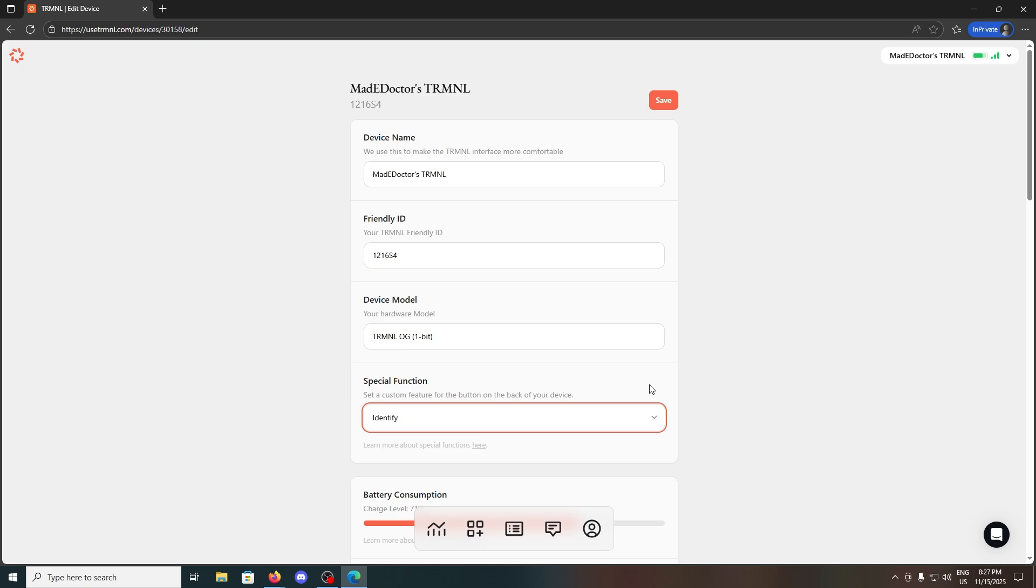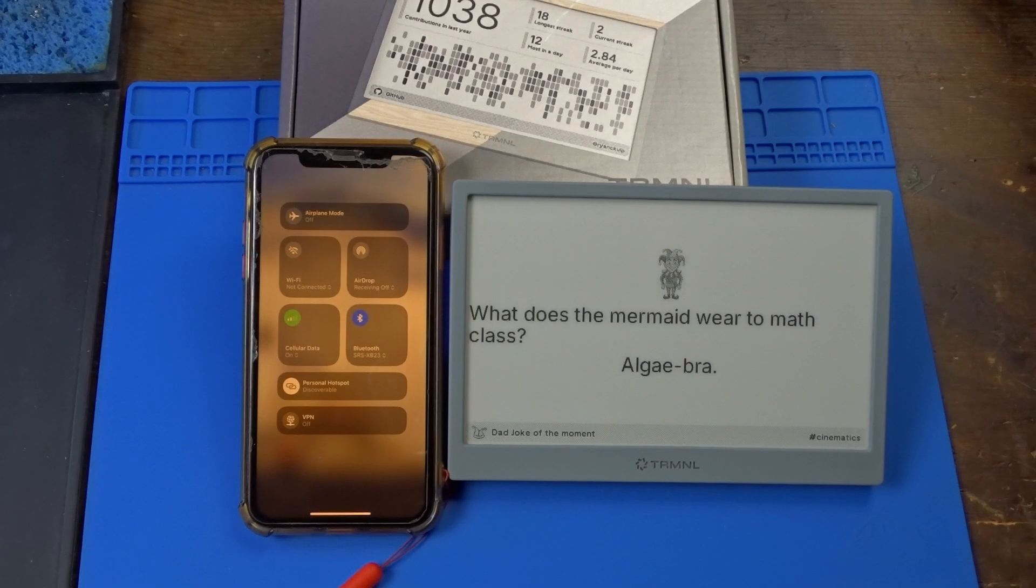There are some really useful device settings such as sleep mode, which could further prolong the battery life. Now, let me shortly explain how it works.